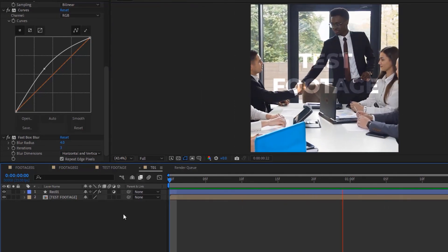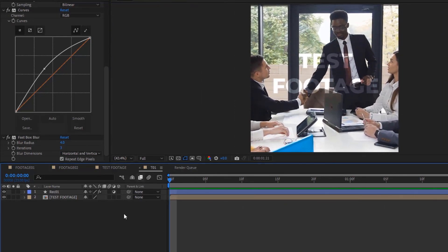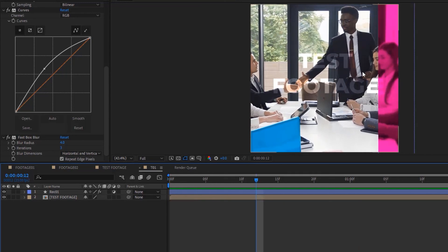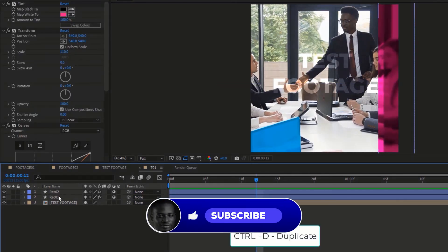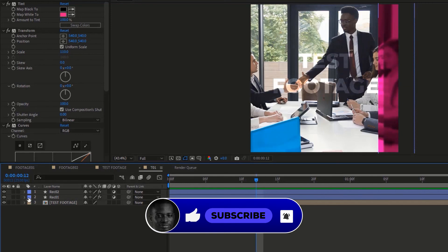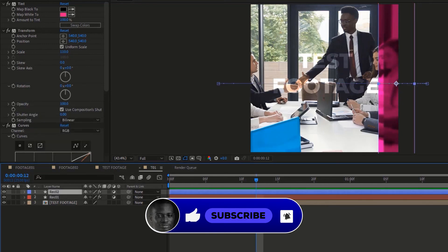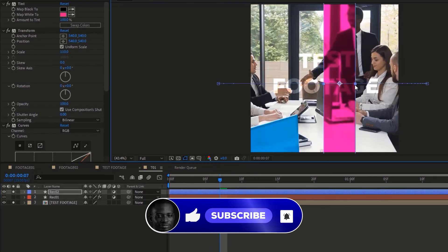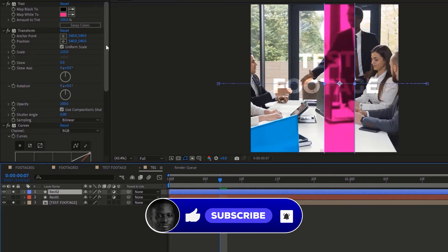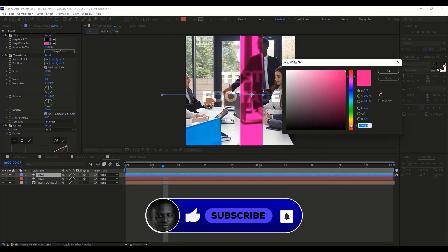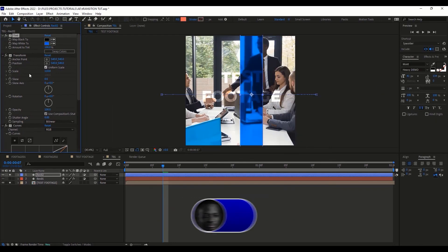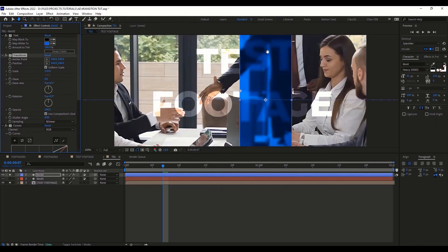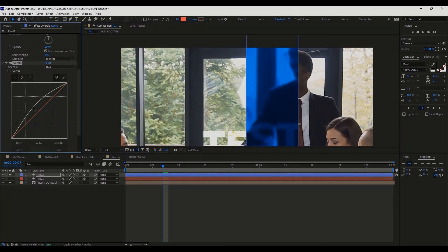So far we've come to the end of part one of this tutorial. Please click subscribe and the notification bell icon so you get notified as soon as the second part is out. Thank you guys so much, and I'll see you in the next tutorial.